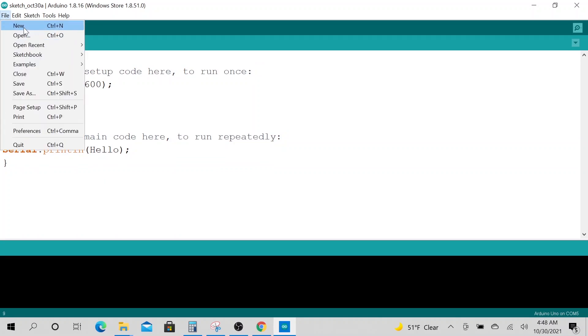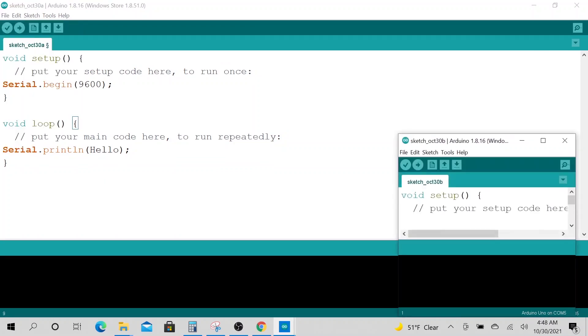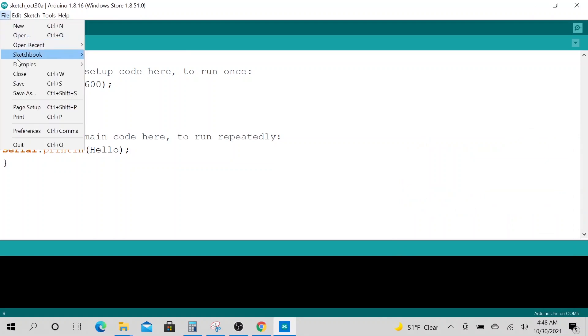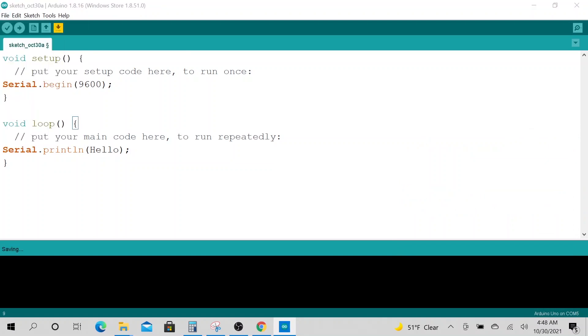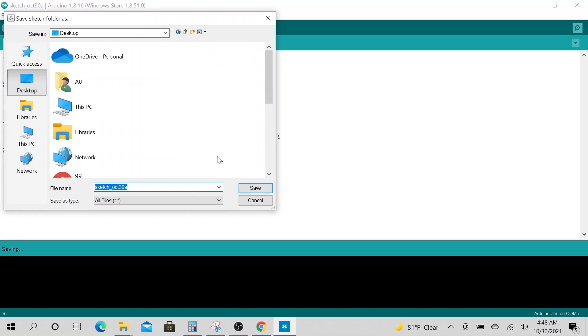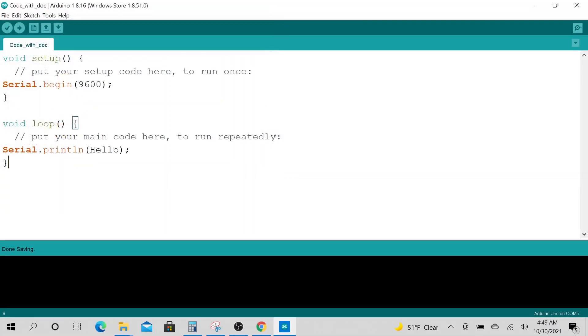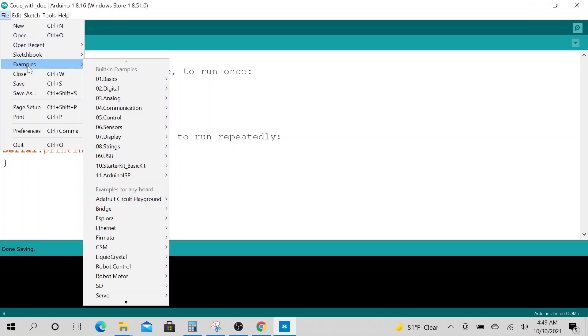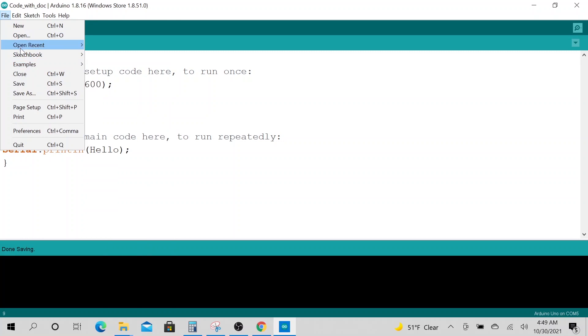Say you have this super complicated code here. Now you could save this code. Let's save it on my desktop and we'll call it code_with_doc.